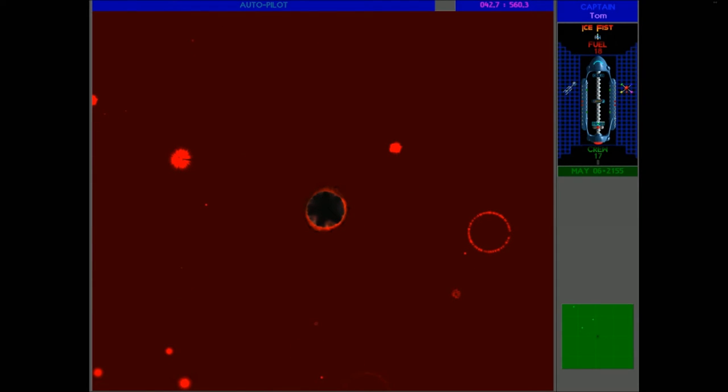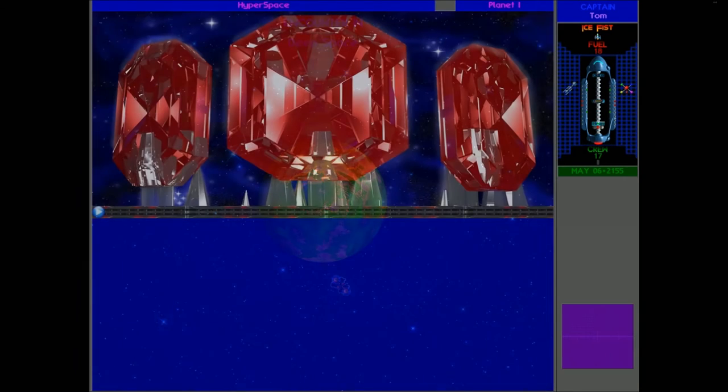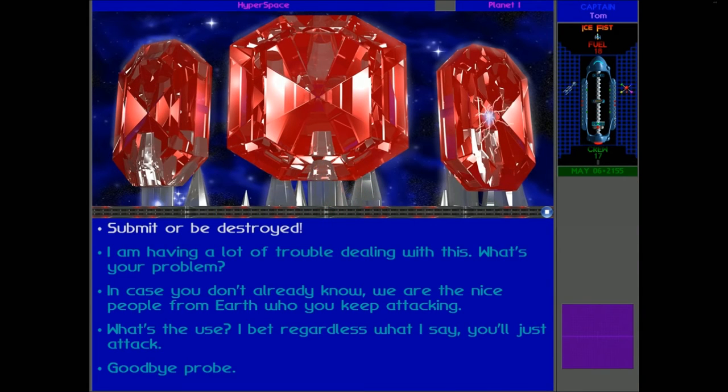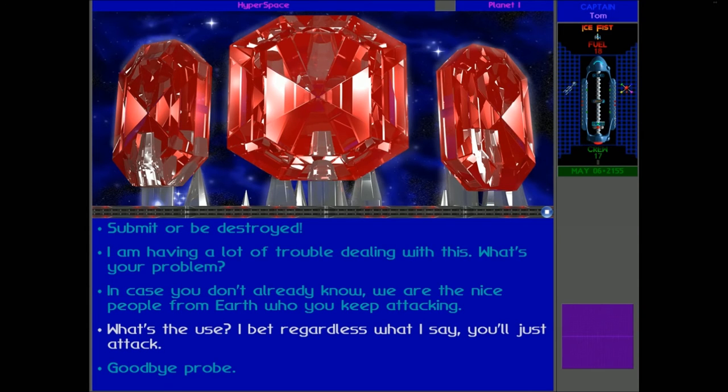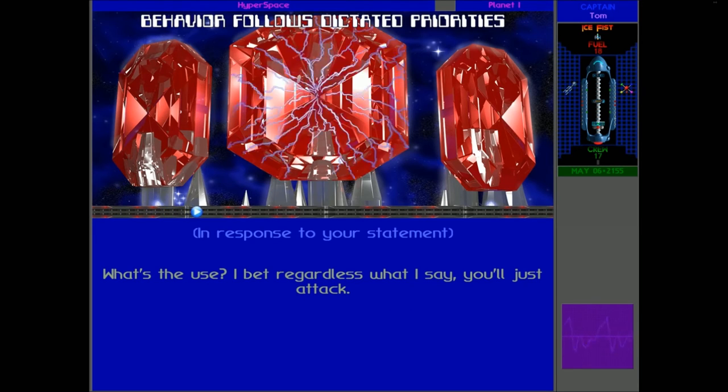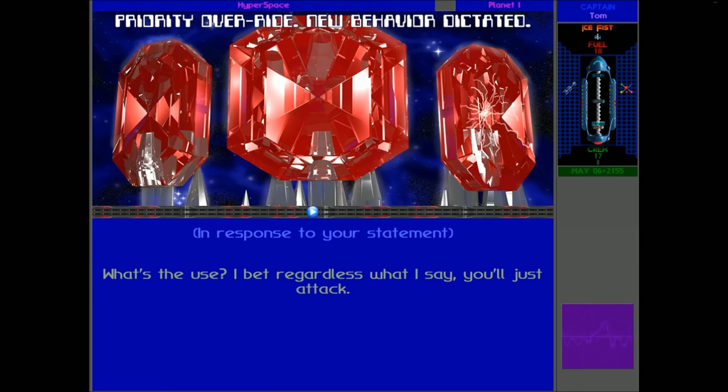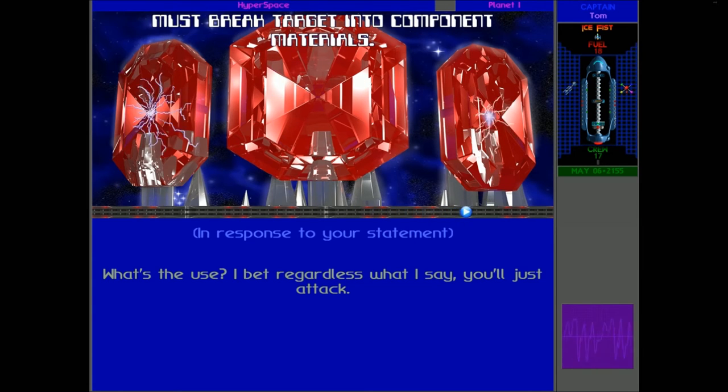And here is another Probe, I guess. Yep. And a lovely planet. Nice green one. Yep. I bet, regardless of what I say, you'll just attack. Priority set at point of origin. Behavior follows dictated priorities. Priority override. New behavior dictated. Must brave target into component materials.